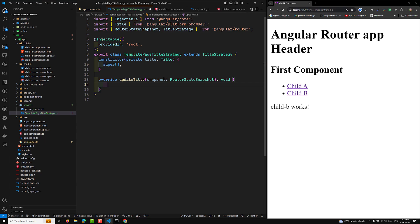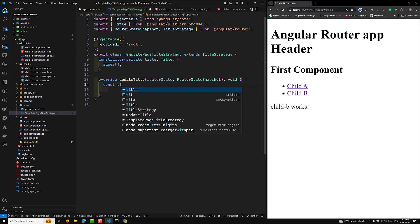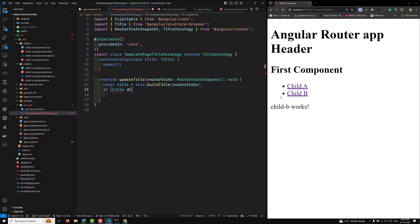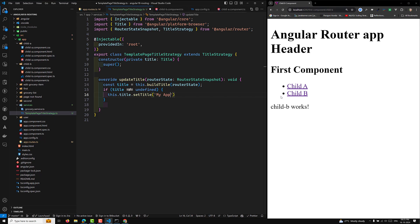In the constructor, inject private title of type Title — imported from @angular/platform-browser — and call super(). Then implement override updateTitle, which receives a RouterStateSnapshot. Inside, get the title with: const title = this.buildTitle(snapshot). If title is not undefined, call this.title.setTitle of 'My Application | ' plus the dollar-sign title variable.